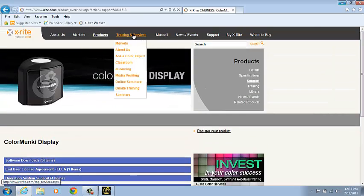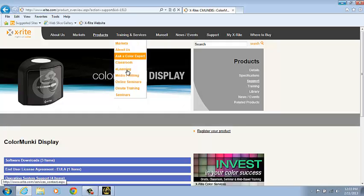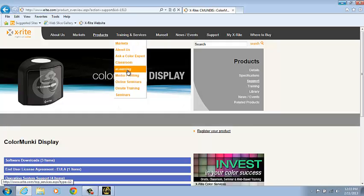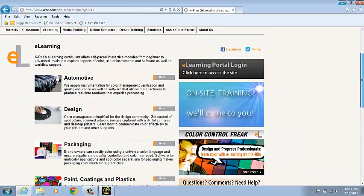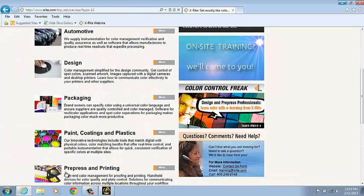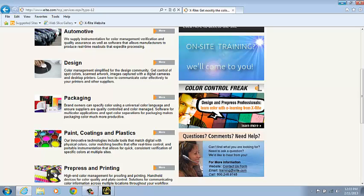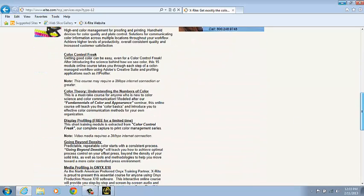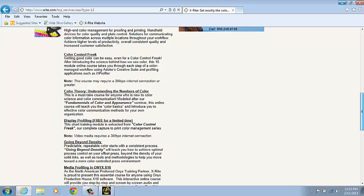Also, I'd like to draw your attention to our eLearning site. Click on the eLearning from the Training and Services drop-down. Select the Design or Pre-Press and Printing. I'll go to Pre-Press and Printing. And then you'll see the Display Profiling.